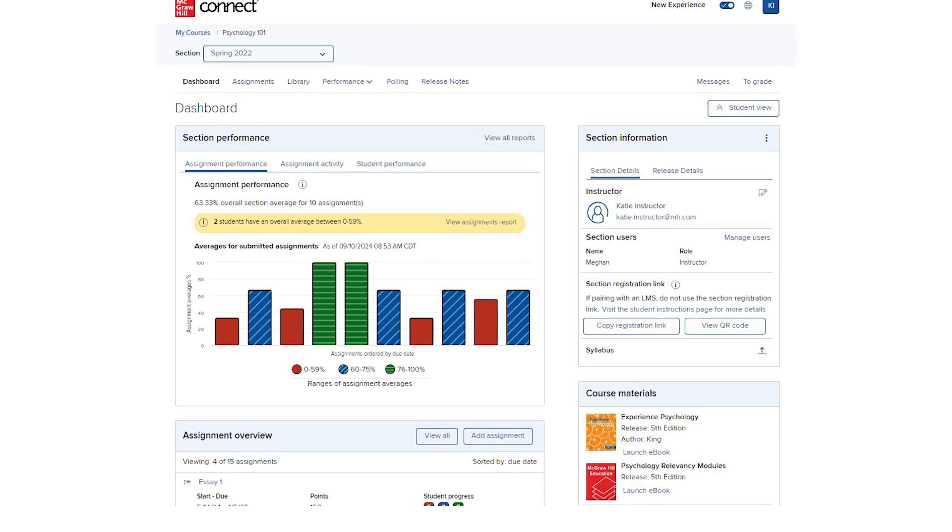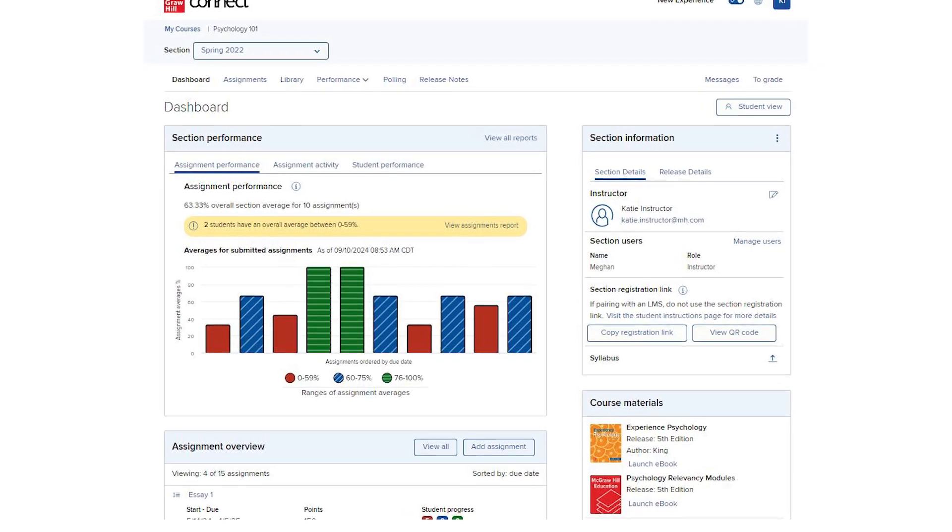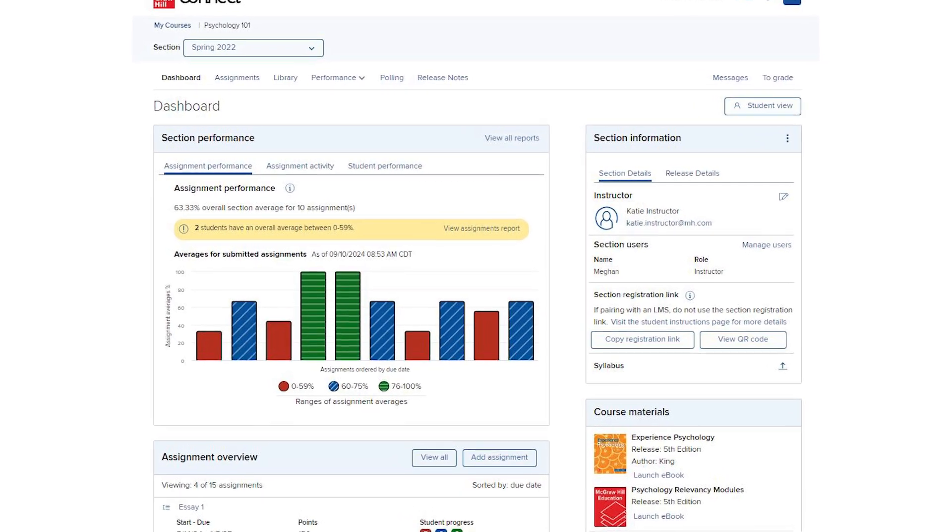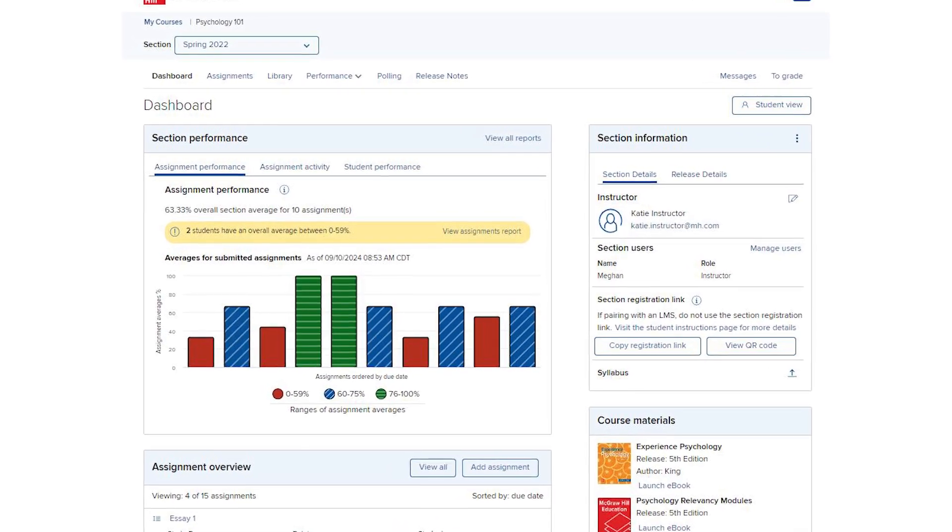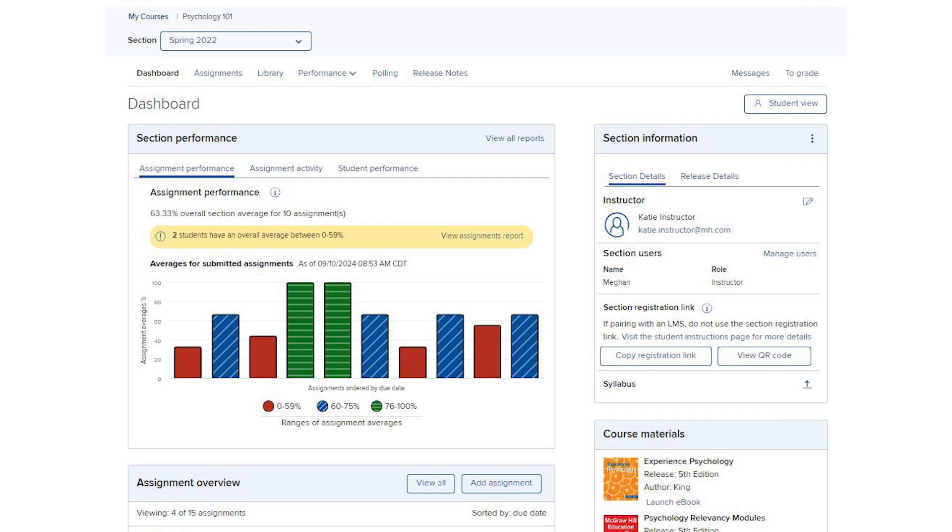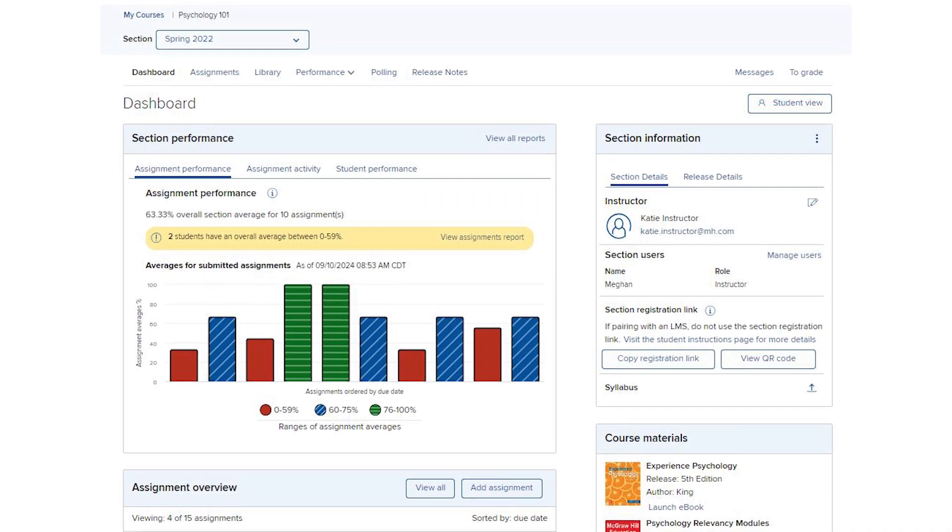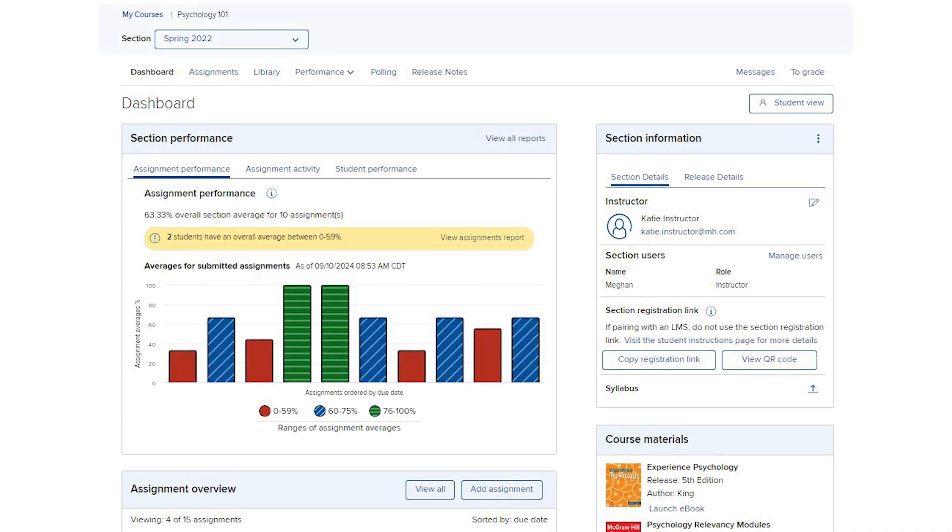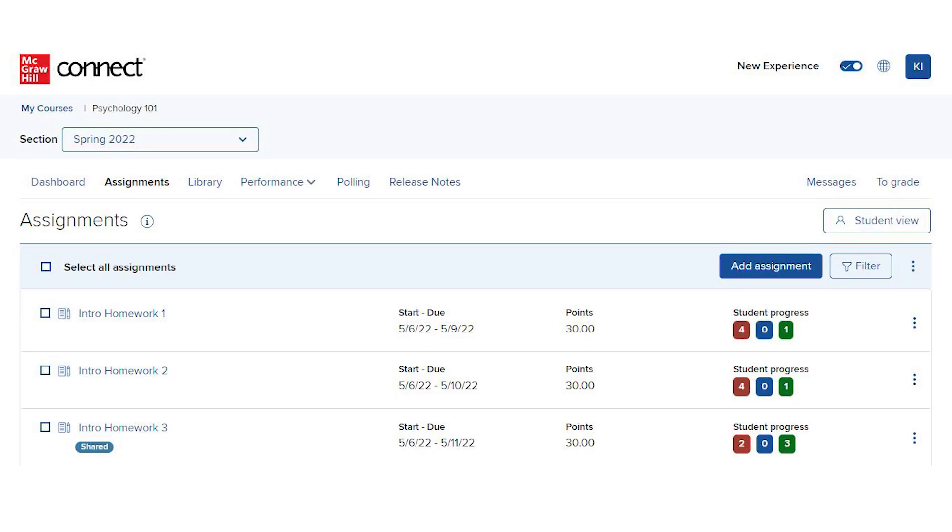When you create assignments in Connect, you should select content that aligns with your course goals. Once your course has been created and you're ready to begin building assignments, click on the Assignments tab, and then Add Assignment.